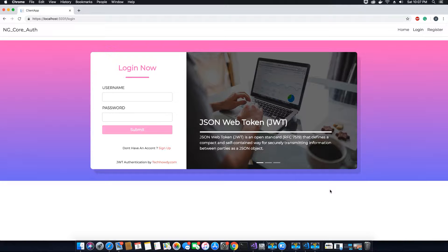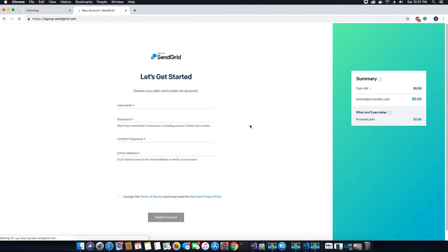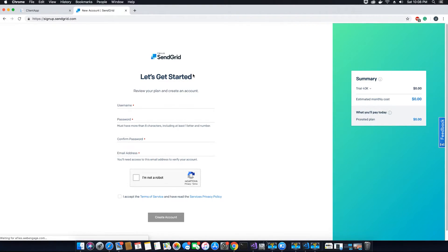Since we need an SMTP server to send emails to our users, we will use SendGrid. SendGrid is a popular SMTP server and we can register for free. All you need to do is go to sendgrid.com, click the link that says 'Start for Free', and register your account.